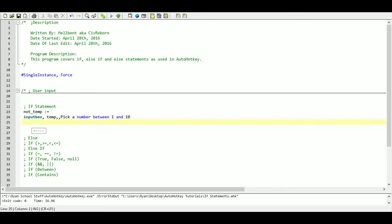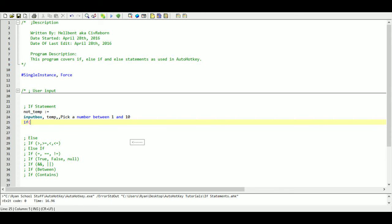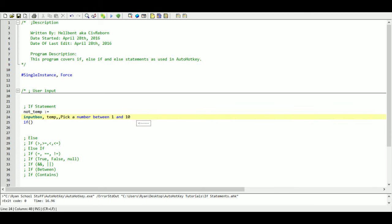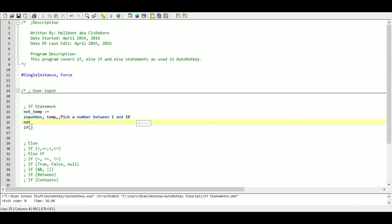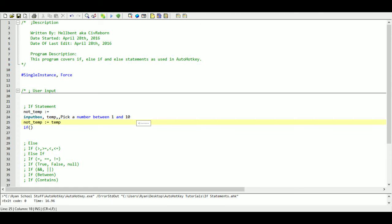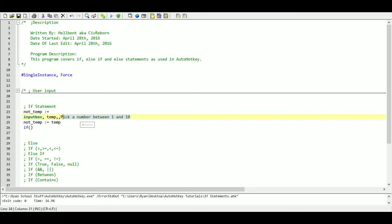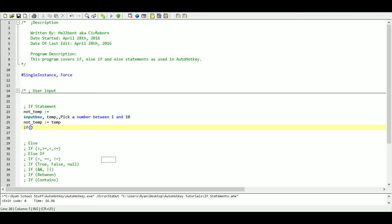And now we're going to introduce our if. So the first thing we're going to say is if and then in brackets or parentheses. Actually, I forgot that we added our not temp so let's go back. What we're going to now do is we're going to assign our not temp variable the value of whatever we store in the temp variable. So our not temp is now going to be whatever the person put in as their entry in this input box. So now we're going to say if not temp equals 1.